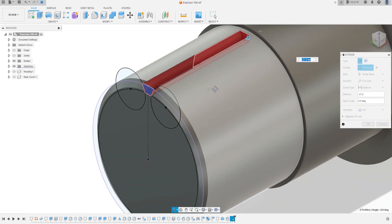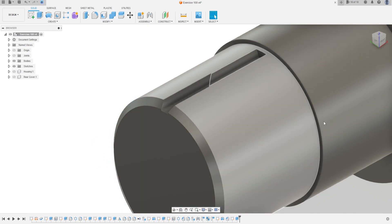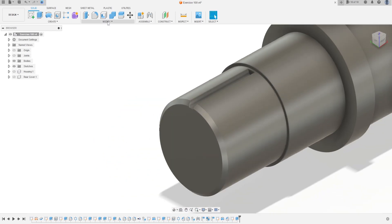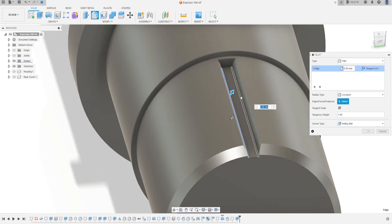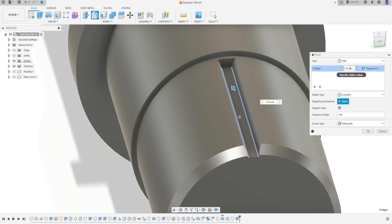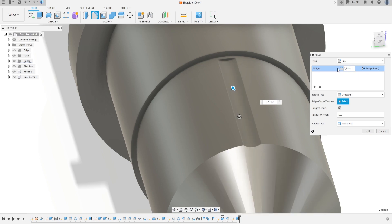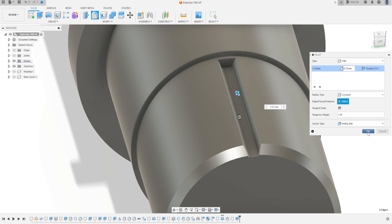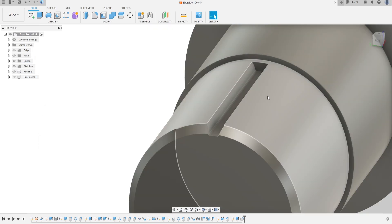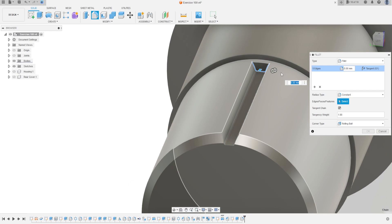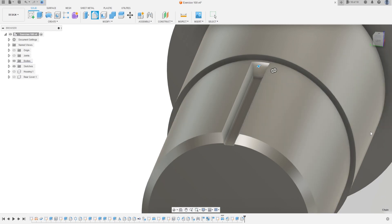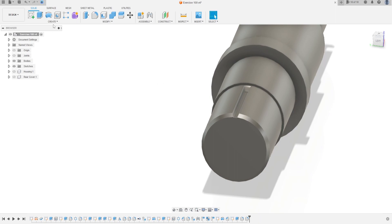Now go to Modify, select Fillet. Select this edge and this edge — the fillet is 0.25 millimeters. Press OK. Select Fillet again, select this edge — the fillet here is 3.25 millimeters. Press OK.